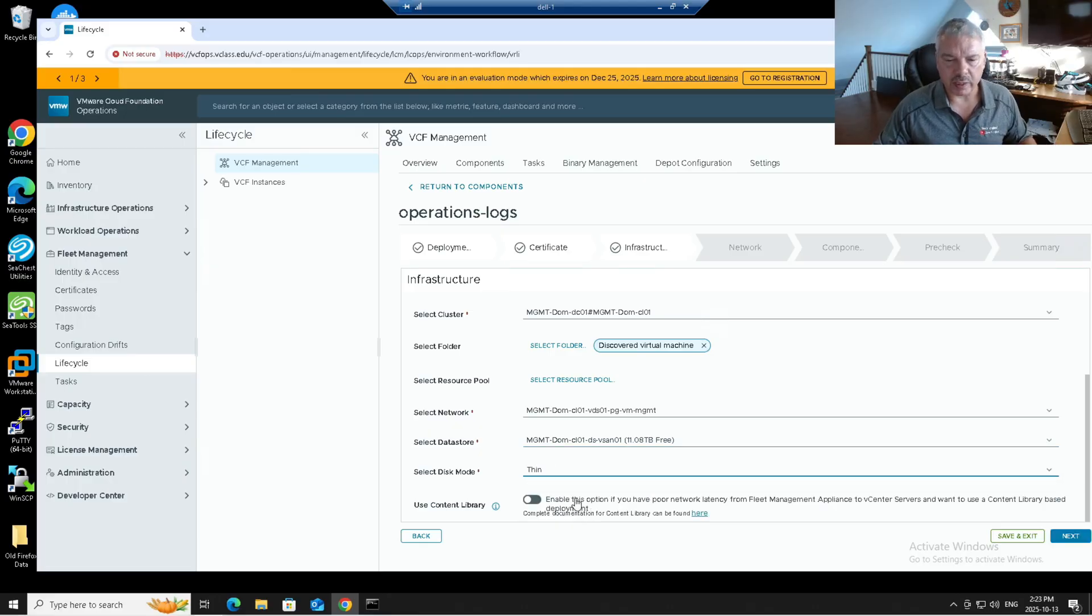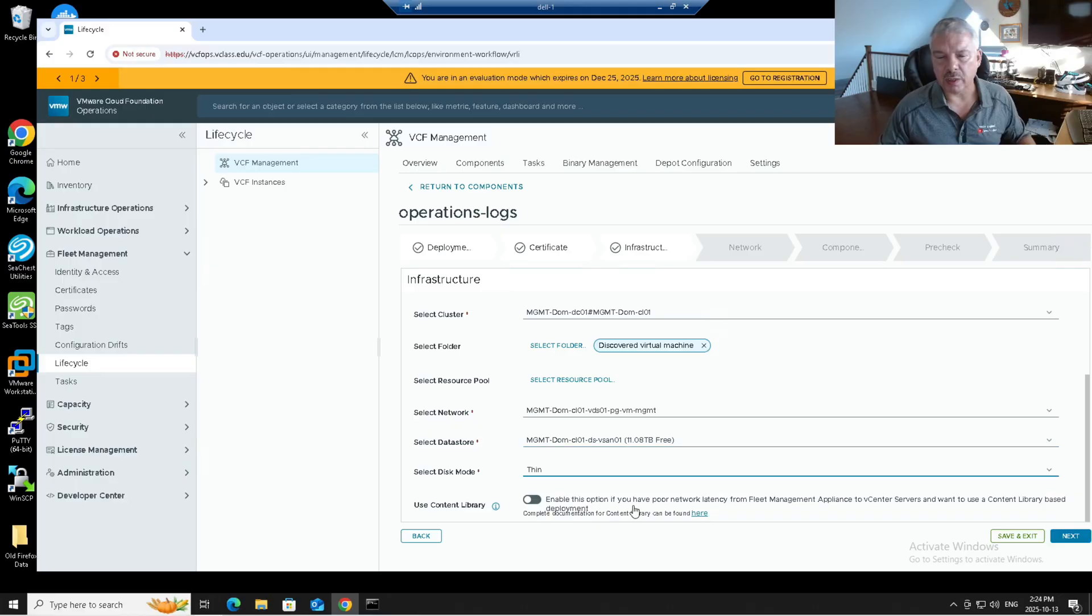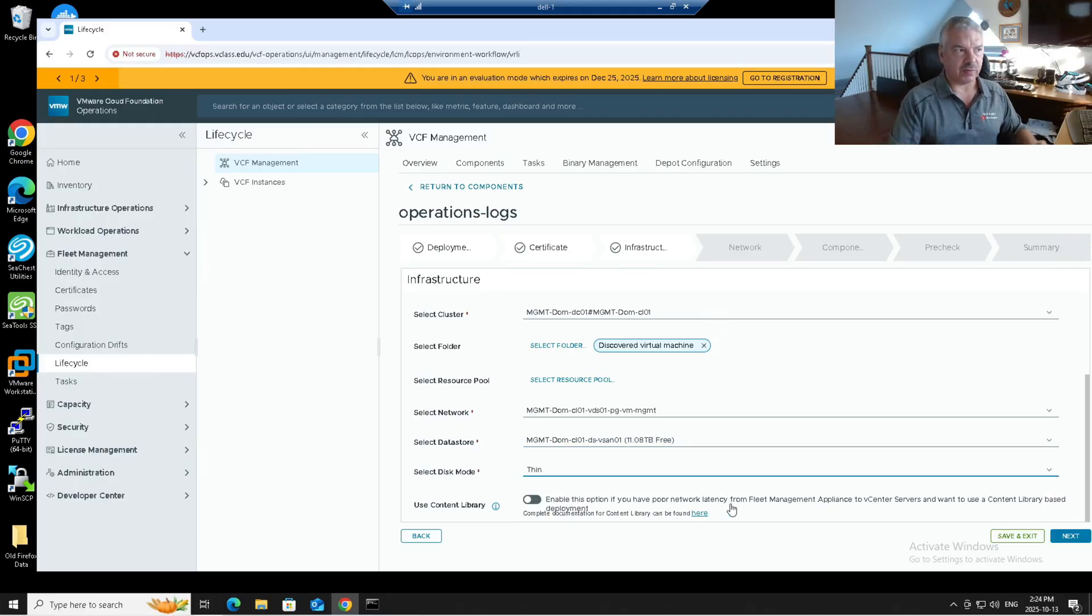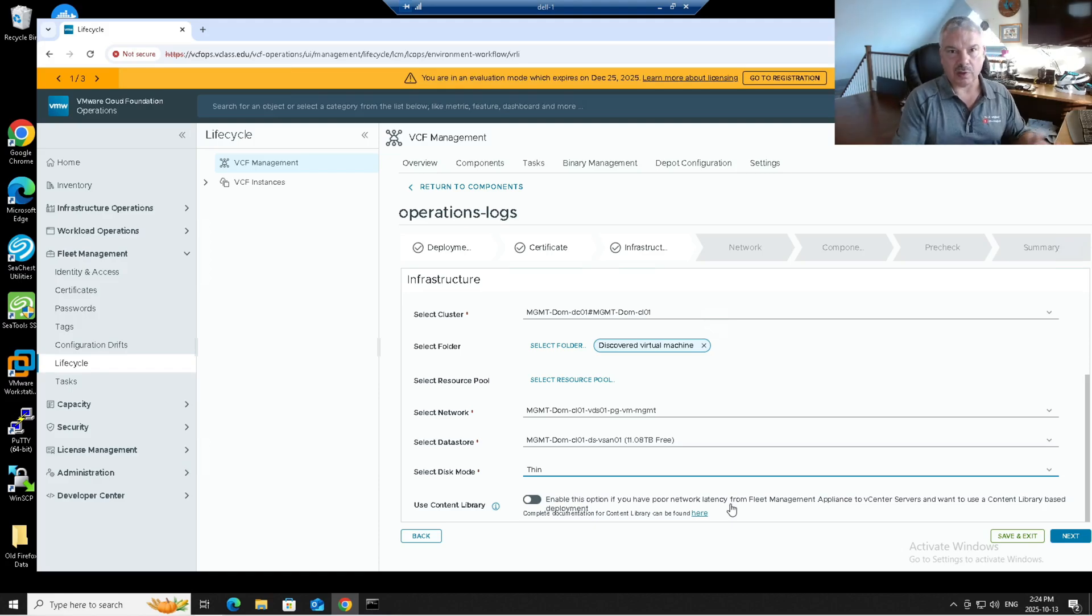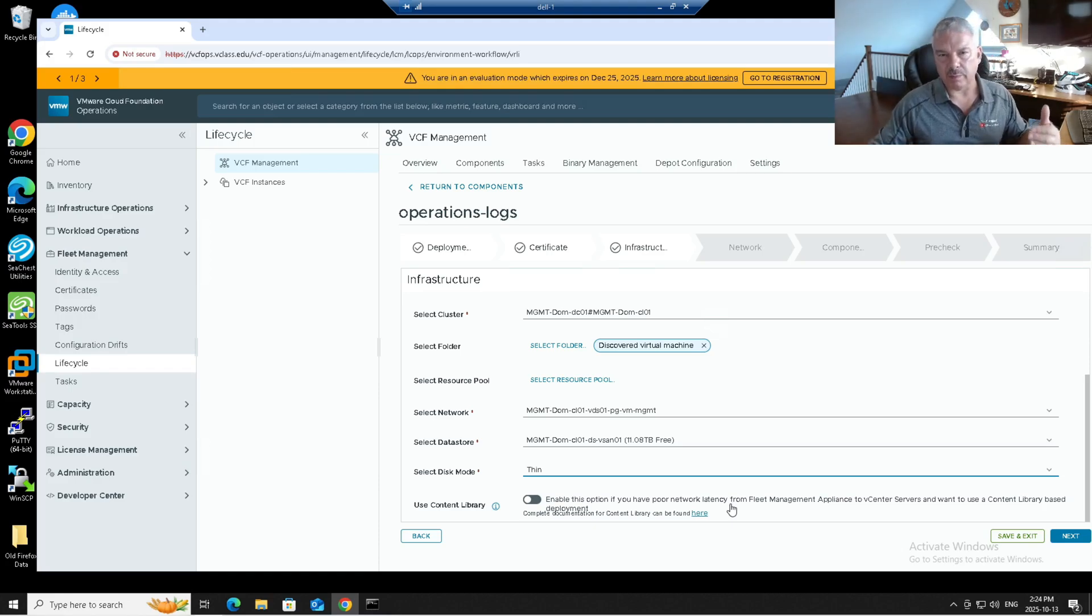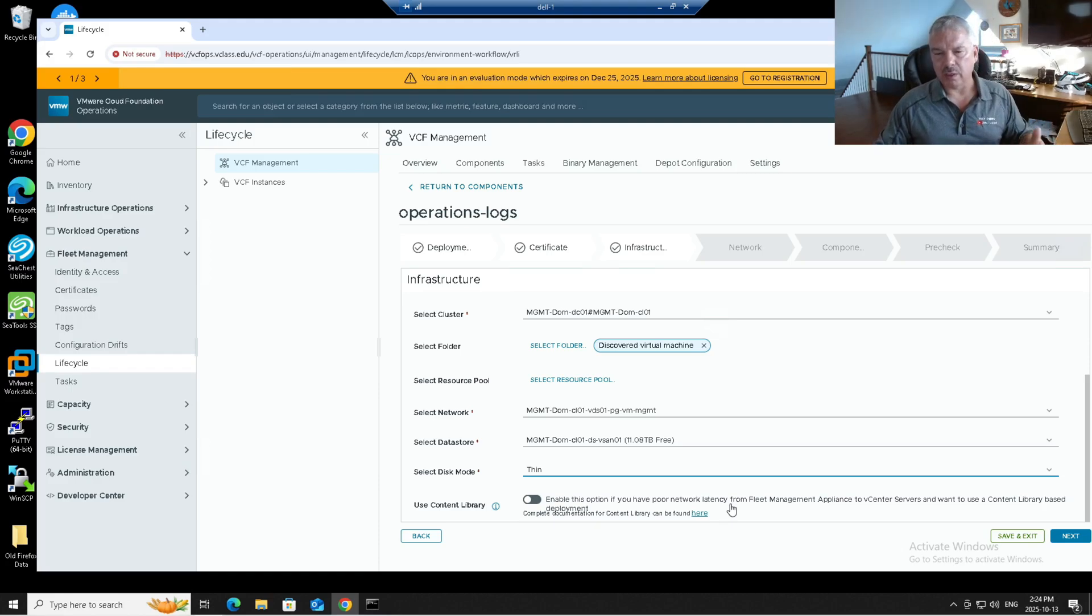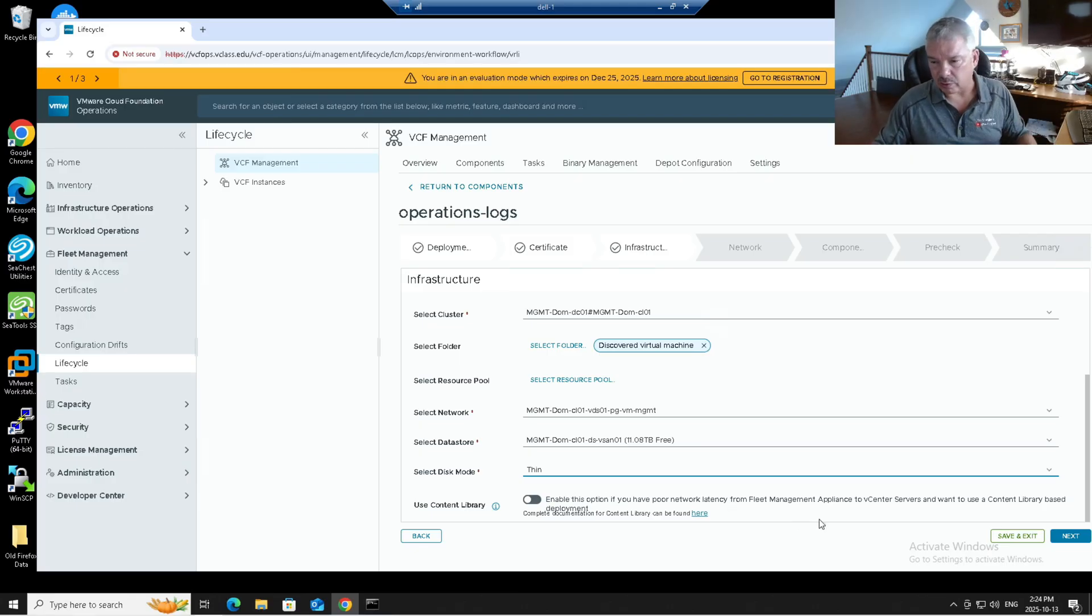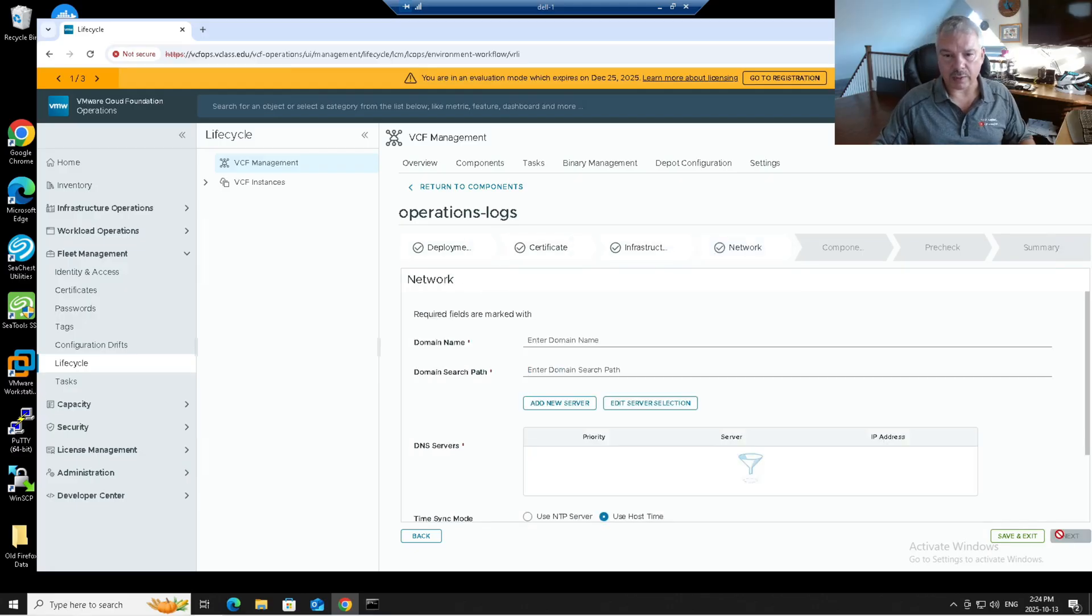Now over here it says enable this option, use content library. Enable this option if you have poor network latency from fleet manager appliance to your vCenter server. So I guess if these things are in different locations, there's a lot of latency, maybe you don't want to have an impact that. So you can actually use like a content library within vSphere. I've got videos on content library. Everything's local here. So I'm just going to leave that deselected. I'm going to go next.